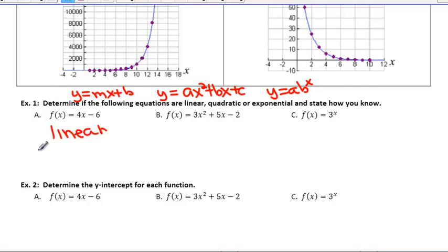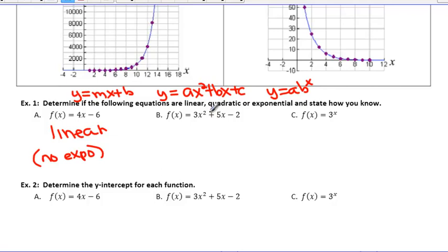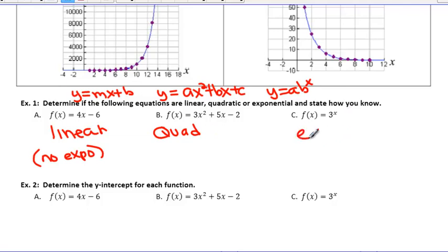For b, right away we do have an exponent, and it's right in quadratic form: ax² + bx + c. These two match, so this would be our quadratic, which is what we did all of last chapter. And then c, exponential form — obviously by process of elimination, that's going to be this one. We have 3 to the x power. When our variable is in the exponent, we know that we're going to be in exponential form.